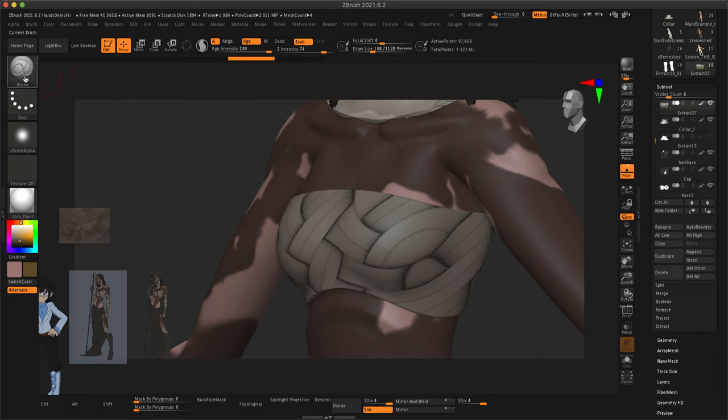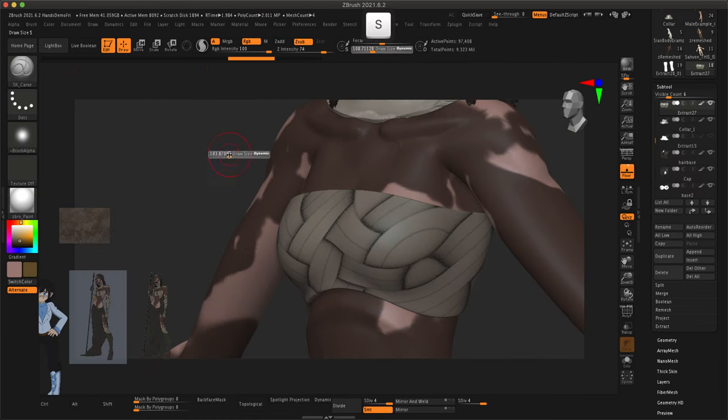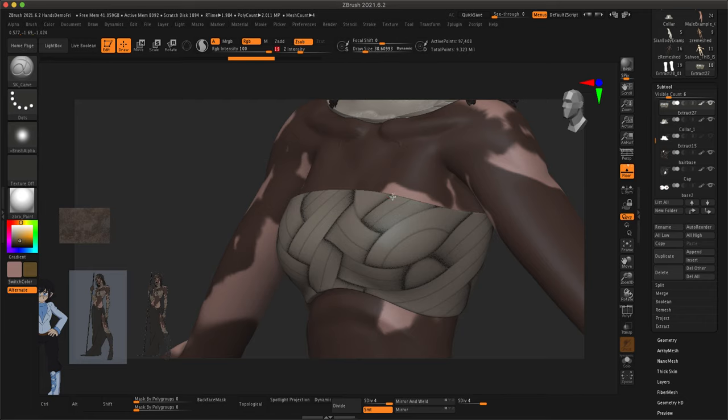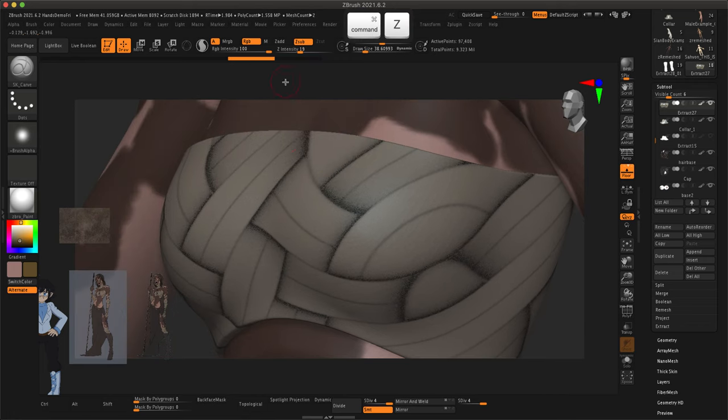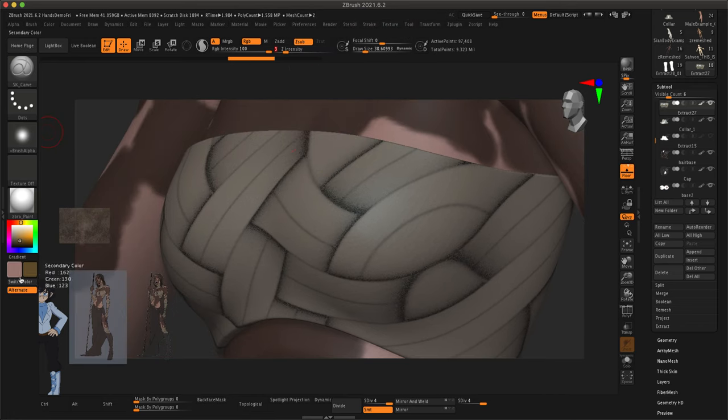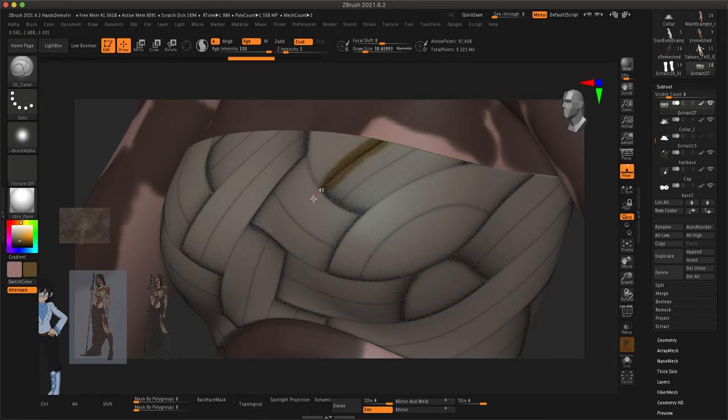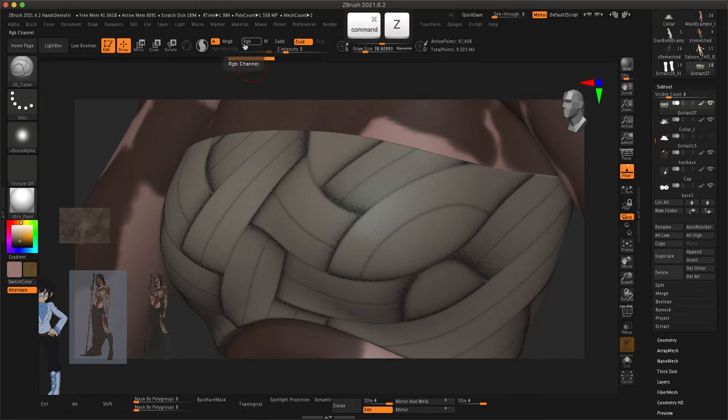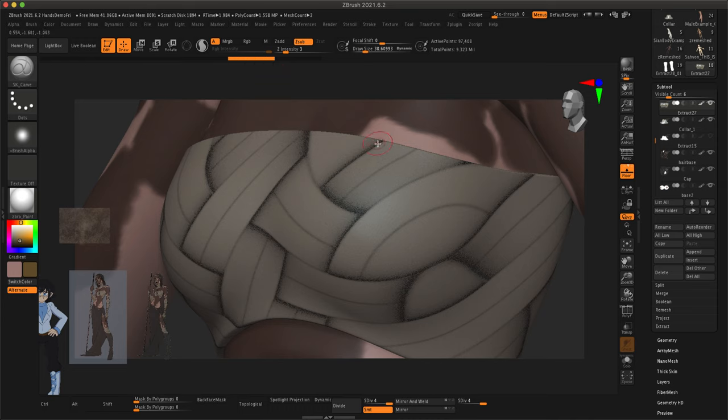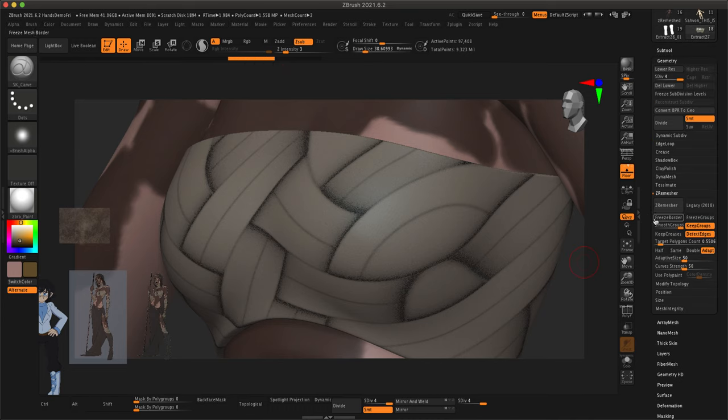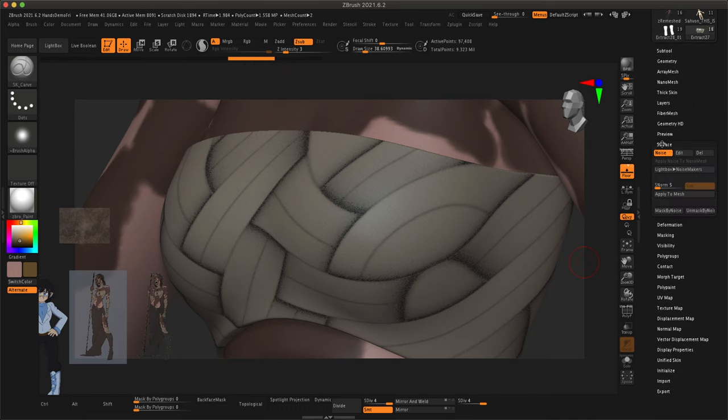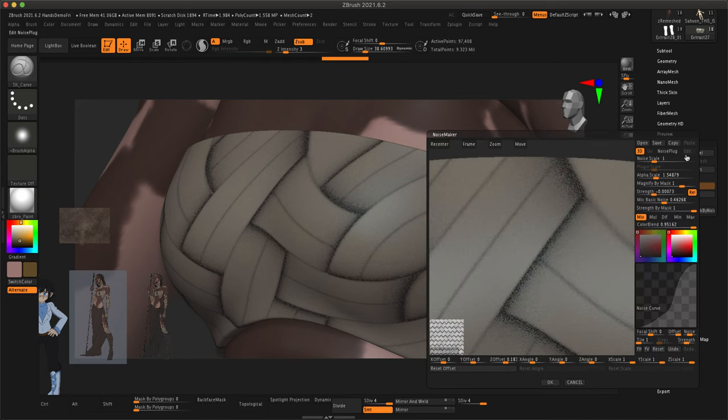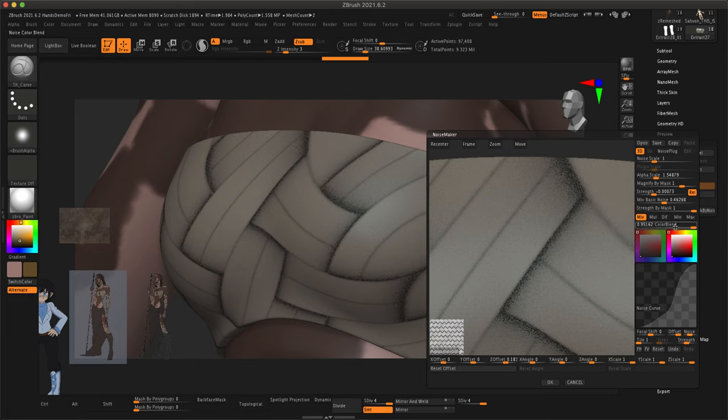I'm actually going to use this SK Carve brush, which is pretty similar to the mock brush. And it's just going to create some kind of indents. Notice that it is painting on color right now. And that is because right above the intensity is RGB and for some reason that got turned on. So I do not want RGB to be affected, the RGB channel to be affected while I'm using my Carve brush.